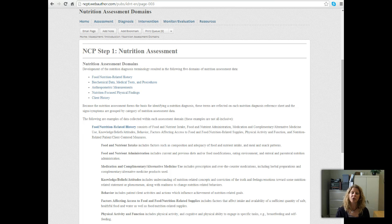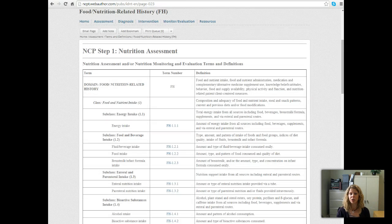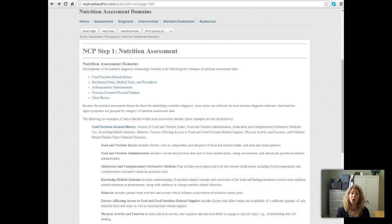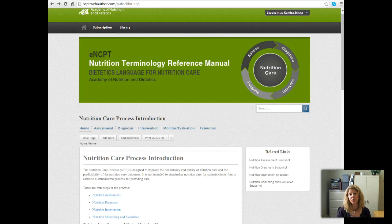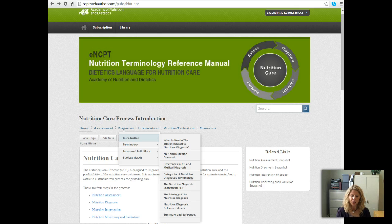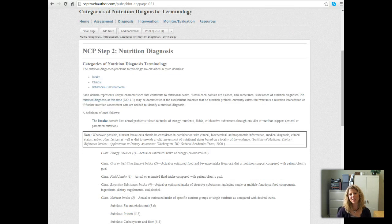Those are different areas of assessment that you've already learned. In the electronic version of this manual, if you click on each domain it will give you more specifics. If you're in the paper copy, you'll see the nutrition assessment section described in more detail in the pages that follow. Going back to the main page, under diagnosis and introduction, there is a dropdown category for nutrition diagnosis terminology — similar to what we just looked at in the domains for nutrition assessment, but called categories in the nutrition diagnosis area.